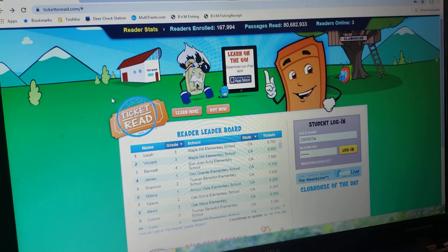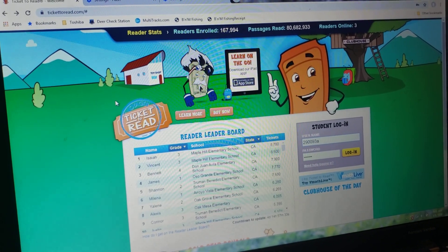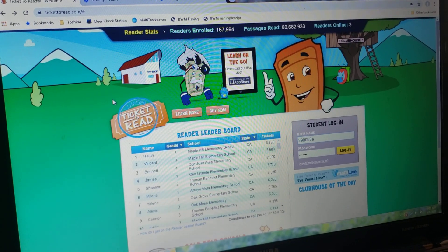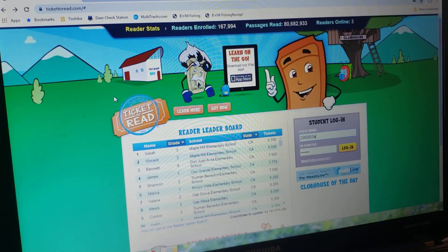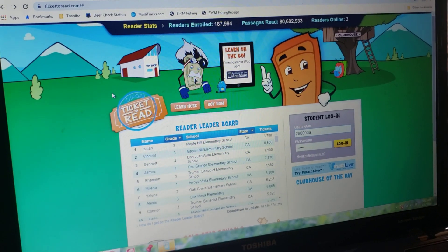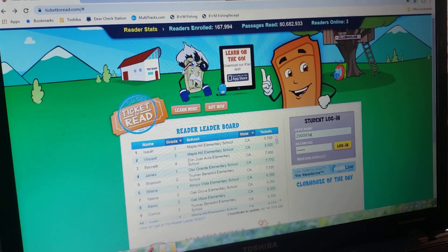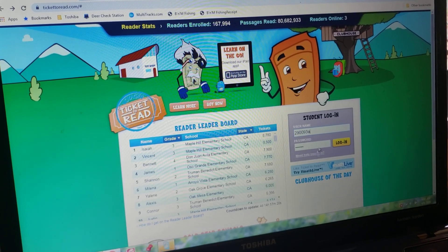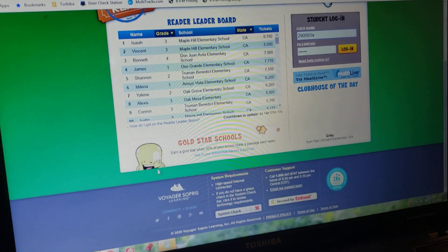Hey guys, this is Mr. Denny. I know we've been having some trouble logging into Ticket to Read, and I actually had the same problem at my house too. So I'm going to show you the way that I fixed it. When you get to the Ticket to Read website and you get ready to log your student in, if you look at the bottom of the screen...